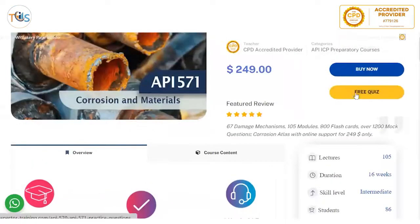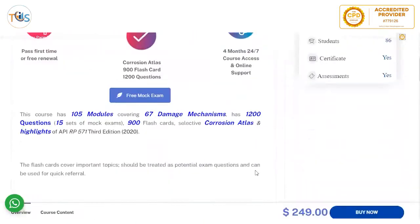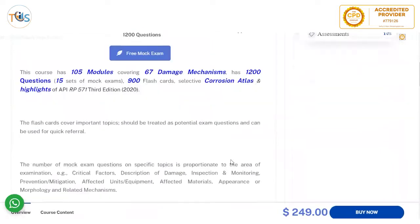It has 105 lectures and 67 damage mechanisms, 1200 questions within five sets of mock exams, 900 flashcards, a selective corrosion atlas, and highlights of API RP 571 third edition 2022. Flashcards cover important topics, should be treated as potential exam questions, and can be used for quick reference.